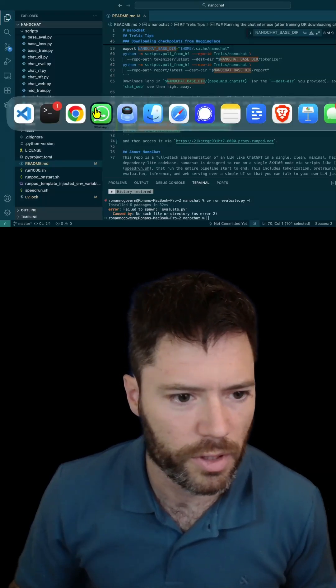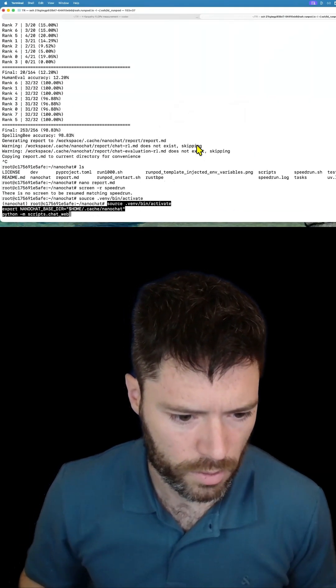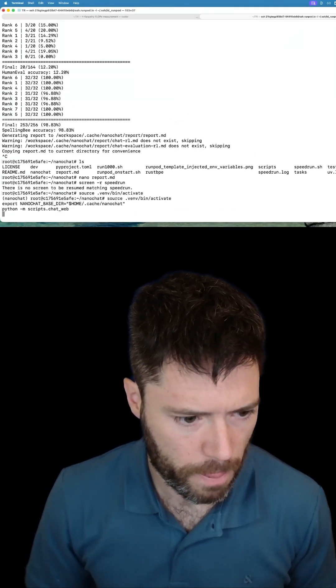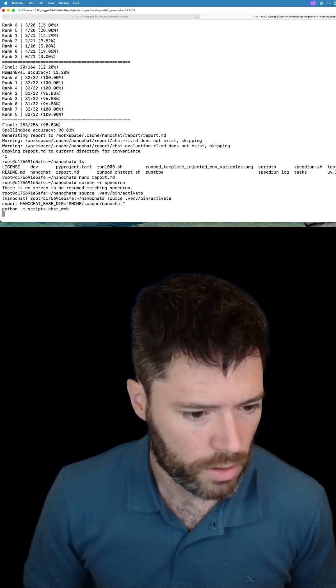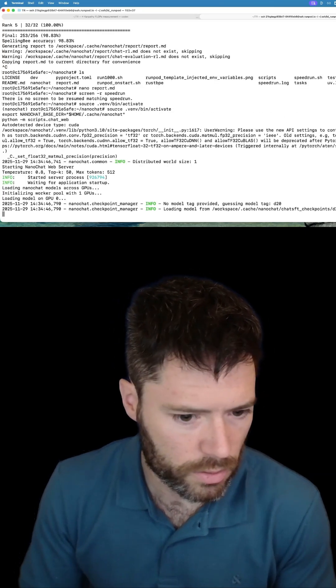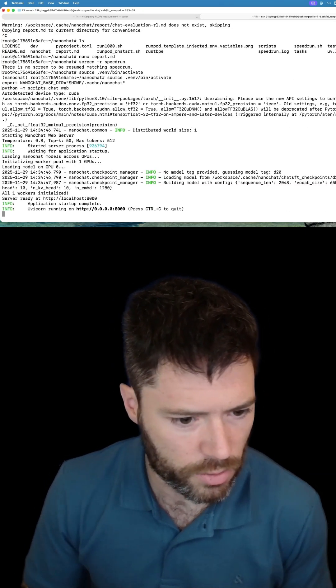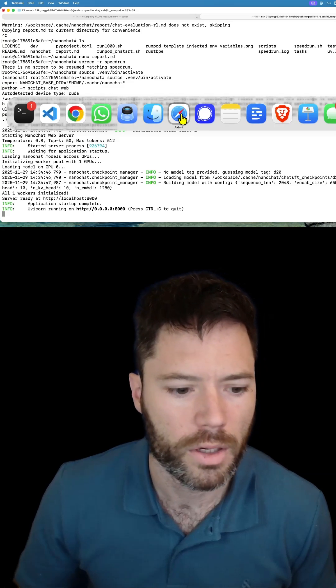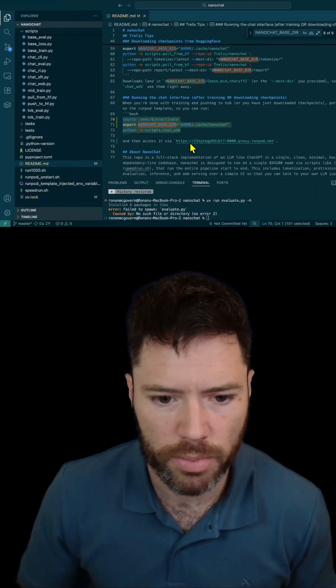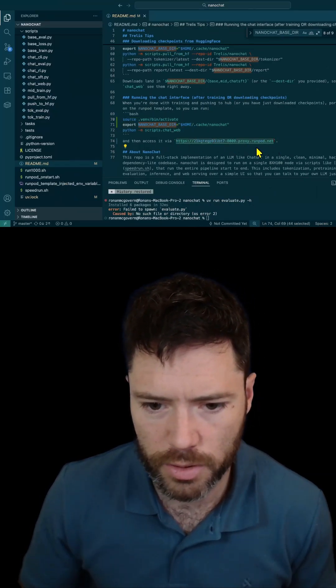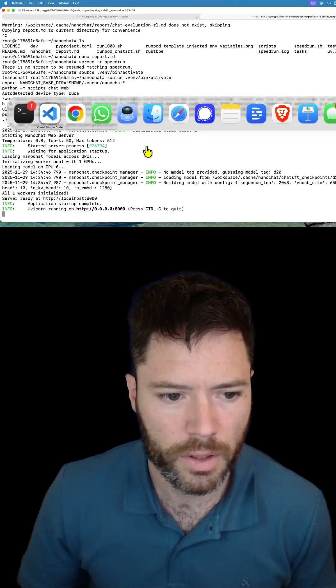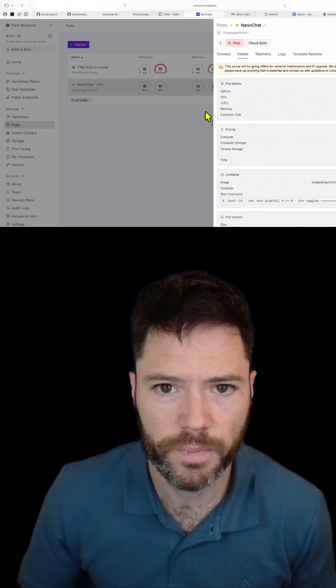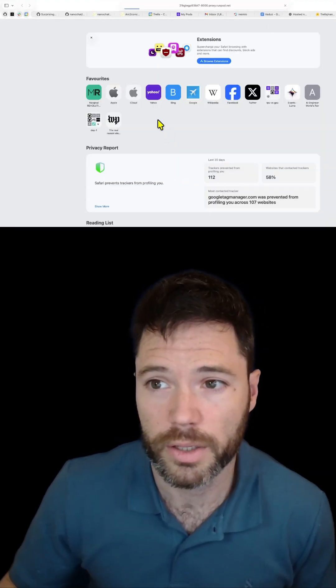I think this should be enough to get us running. Hopefully all going well it should start up on port 8000, which it has, beautiful. All I need to do now is grab this RunPod proxy URL, go to my browser and paste that in.